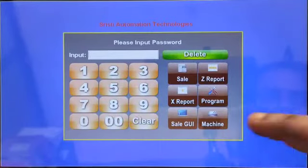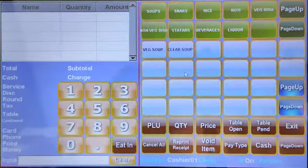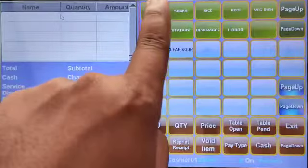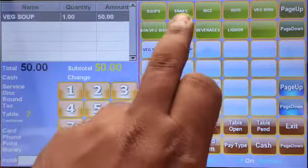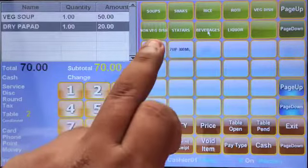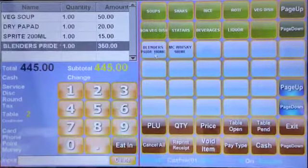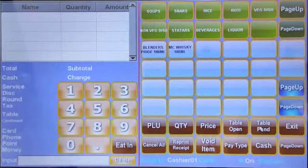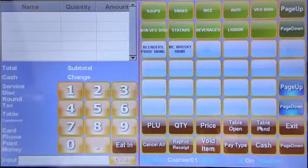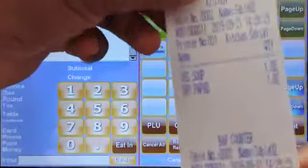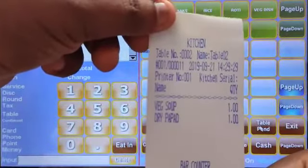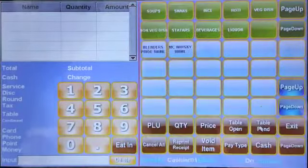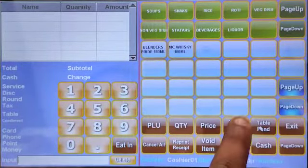For the restaurant, I'll select table number two and add four items: soup, dry pepper, Sprite, and blender Sprite. I'll make a KOT. I have already configured kitchen print separately and bar counter print separately. So this is the KOT — these are the kitchen items and these are the bar items.